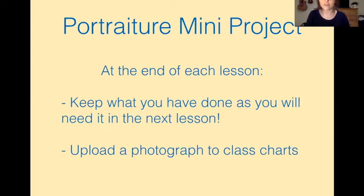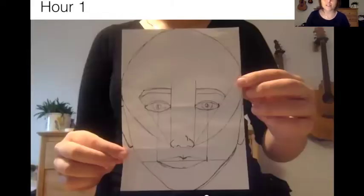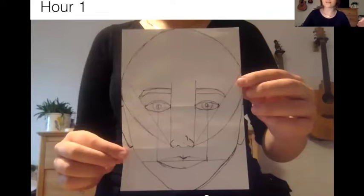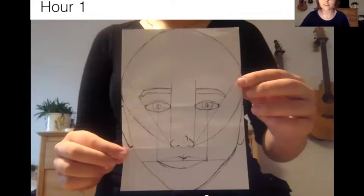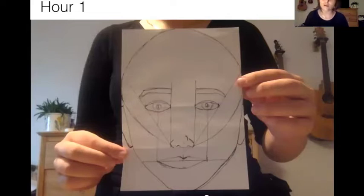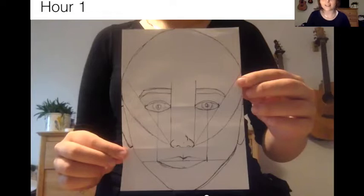Just so that we know that you're doing it. So in session one, hour one, which is this video, all you're doing is following the video step by step. It's a step-by-step guide to create the face in proportion — using scientific proportions, the accurate proper actual proportions of the face, so that we've got everything in the right place and so that we can use it as a guide later on.